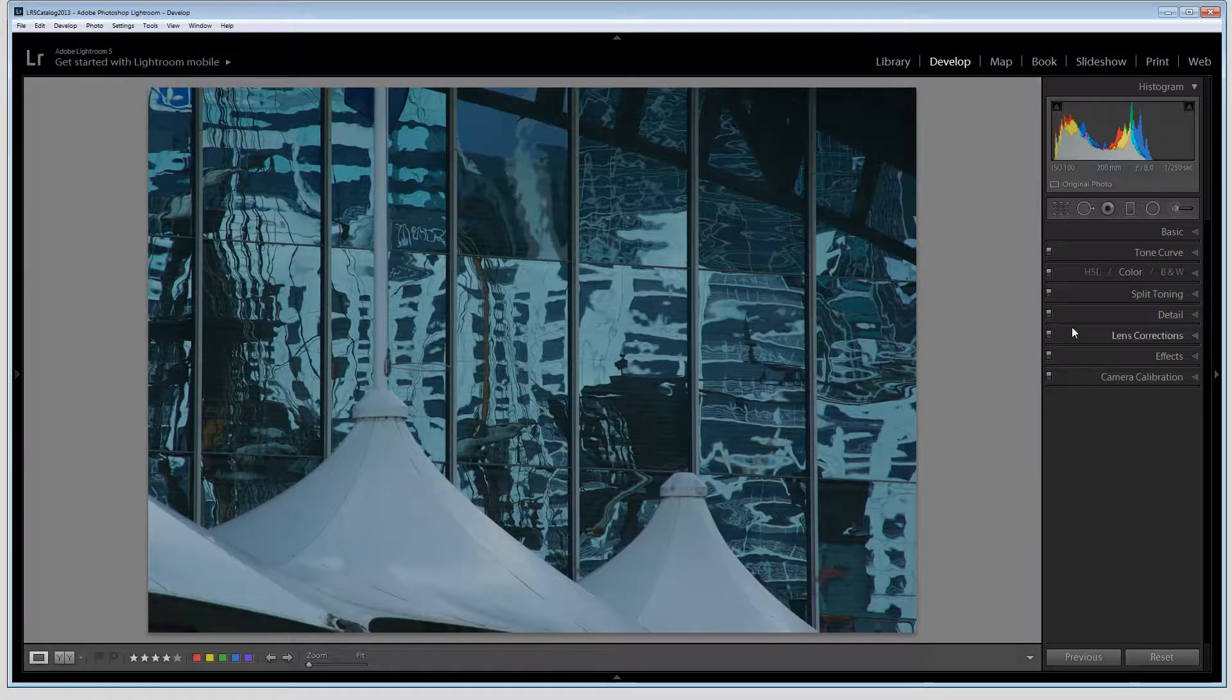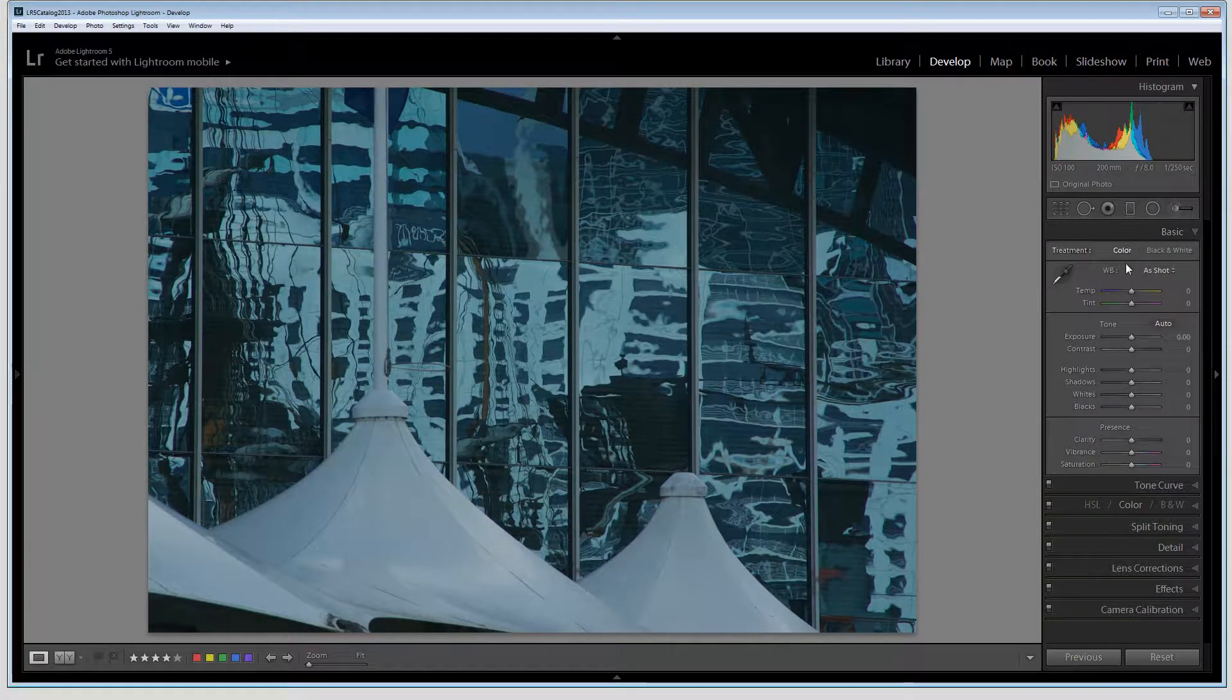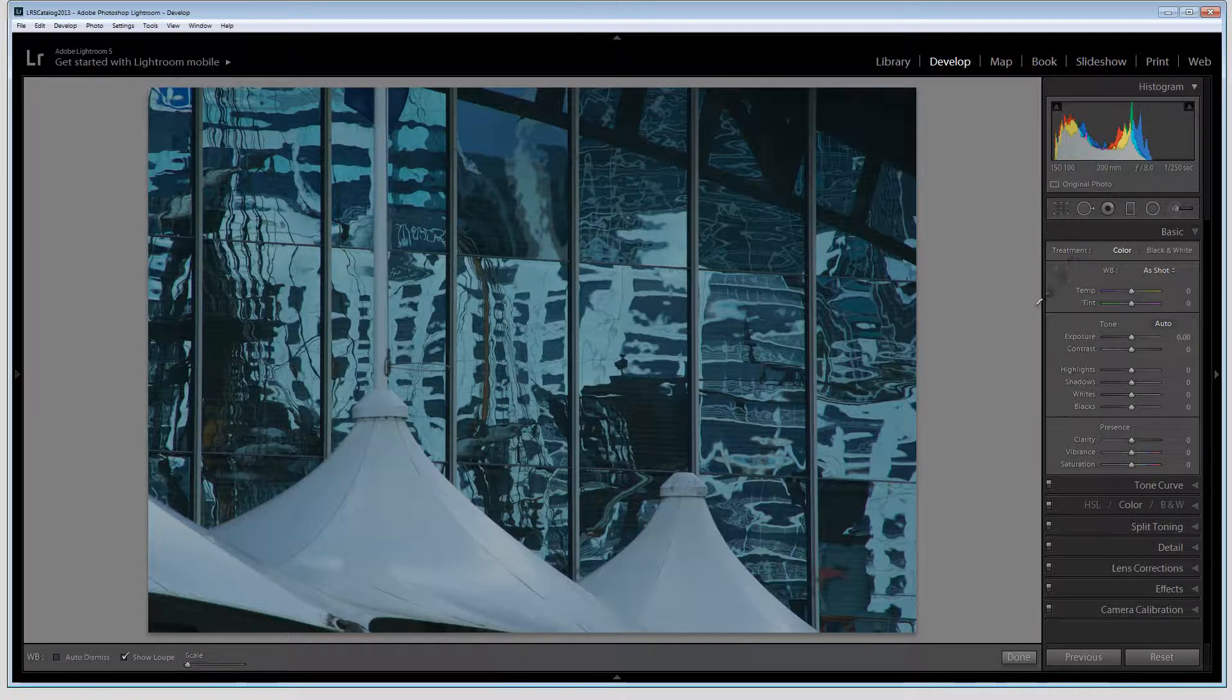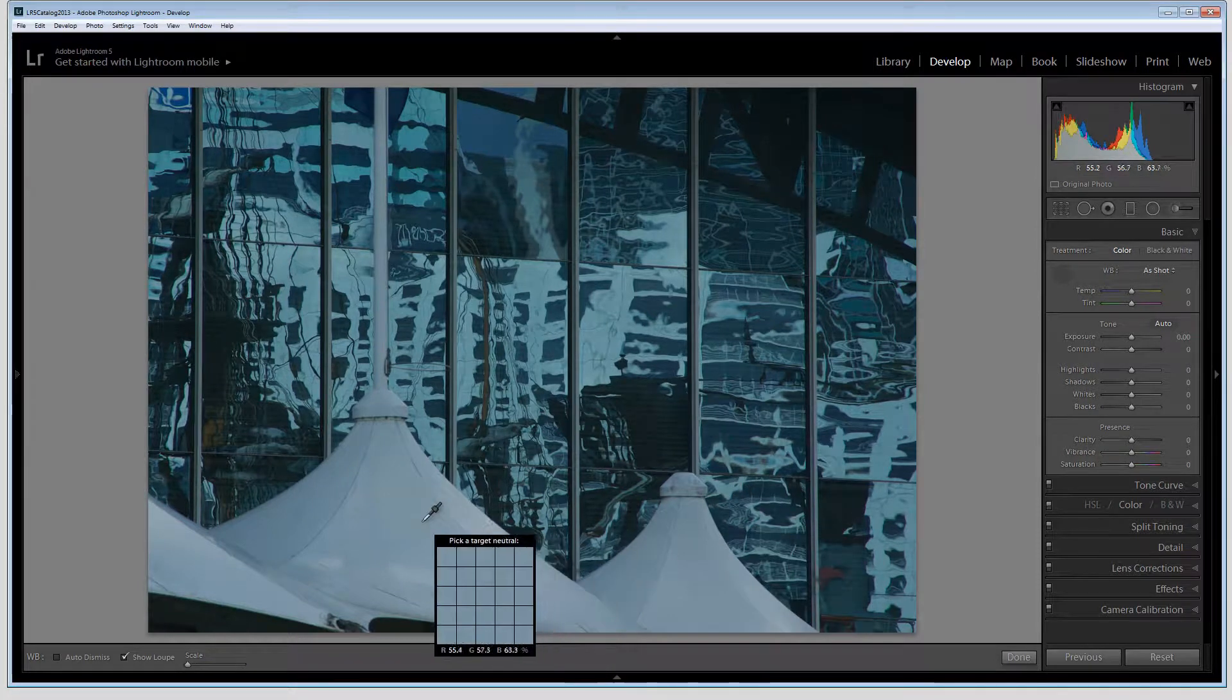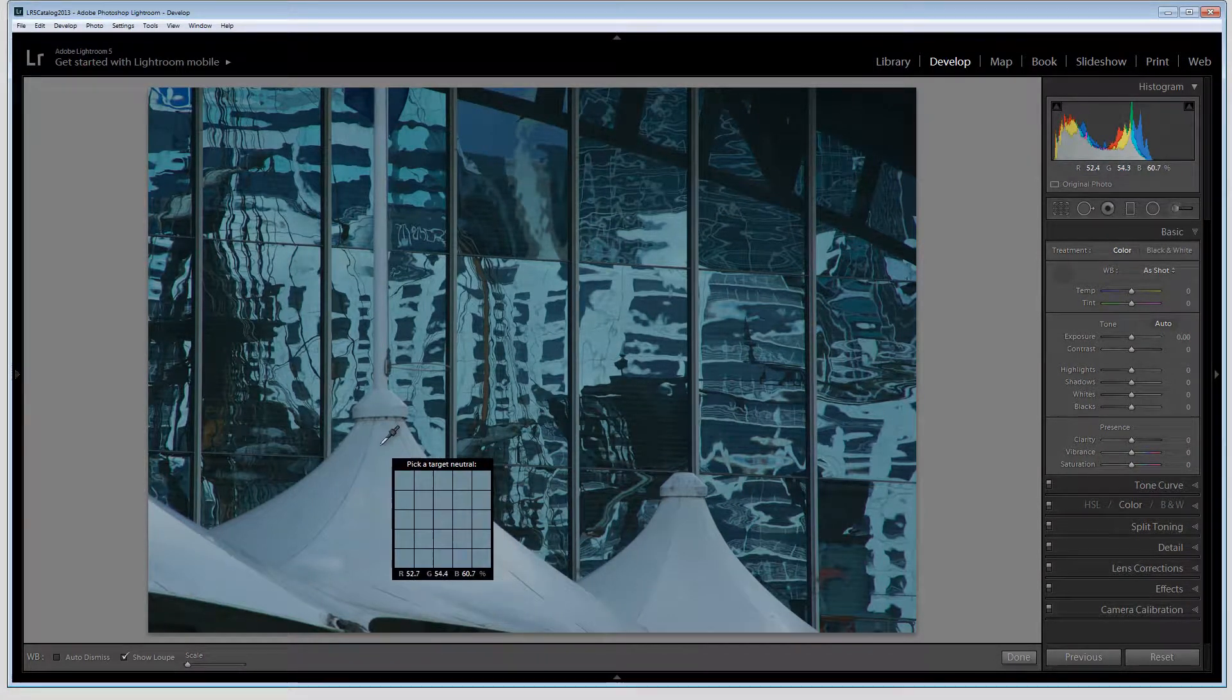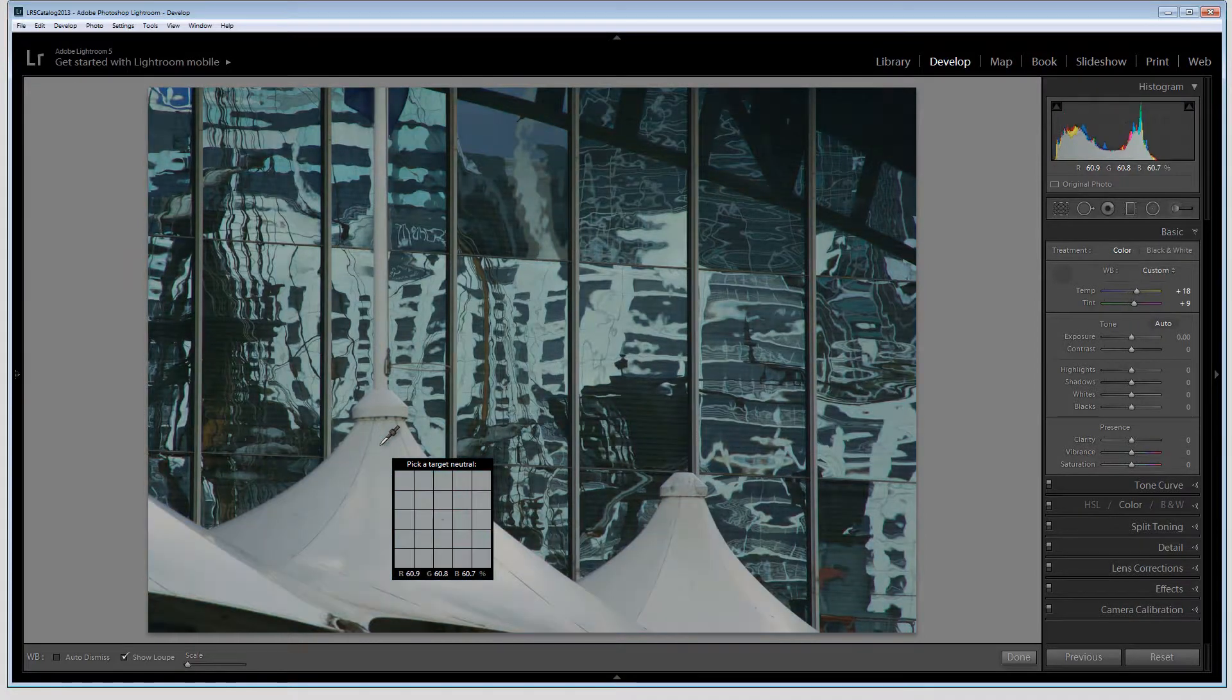To start processing this image as I do with all of my images, I'm going to start with white balance. I'm going to use the white balance selector here to try and pick a neutral color. I'm looking for something that should be white, neutral gray, or black.